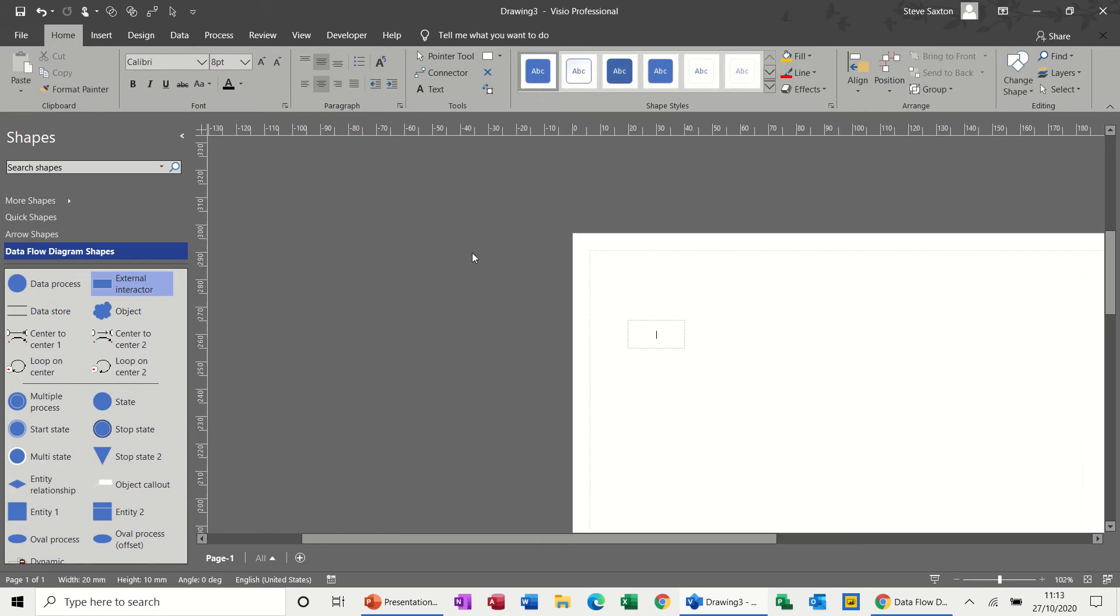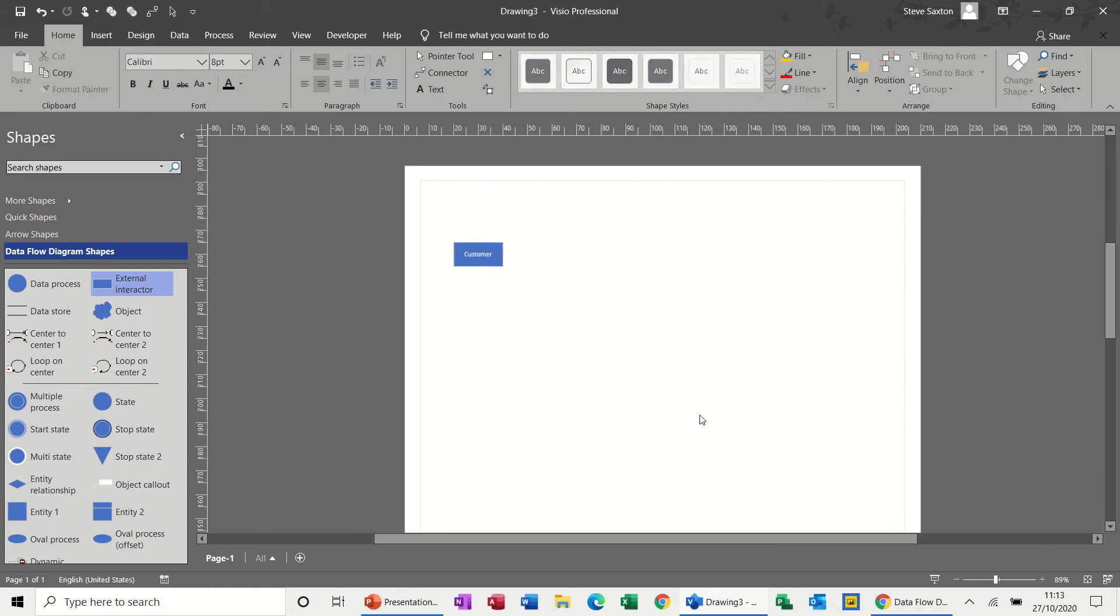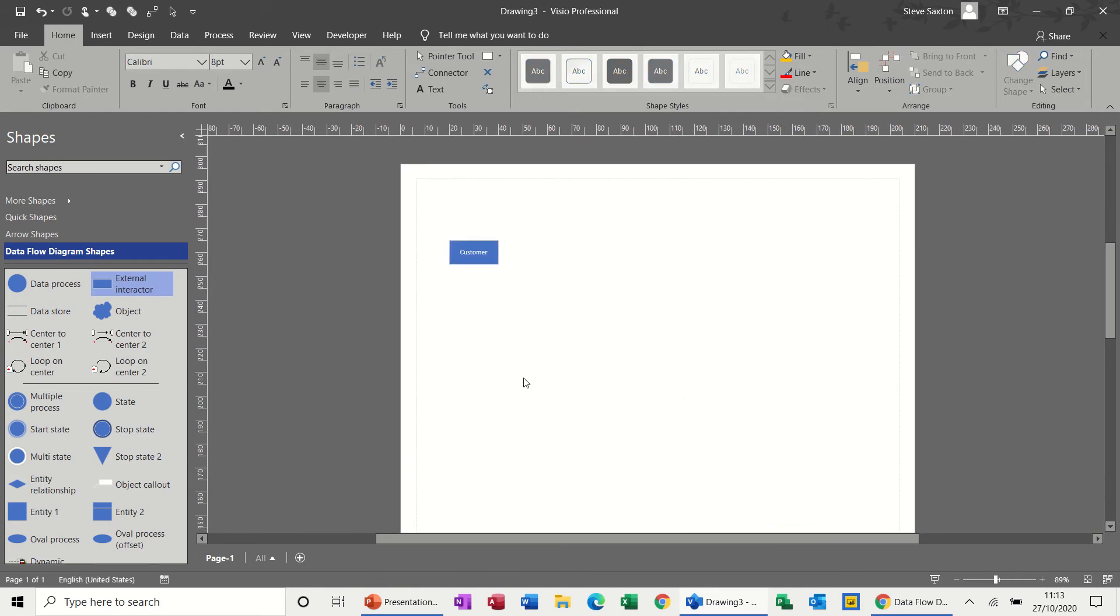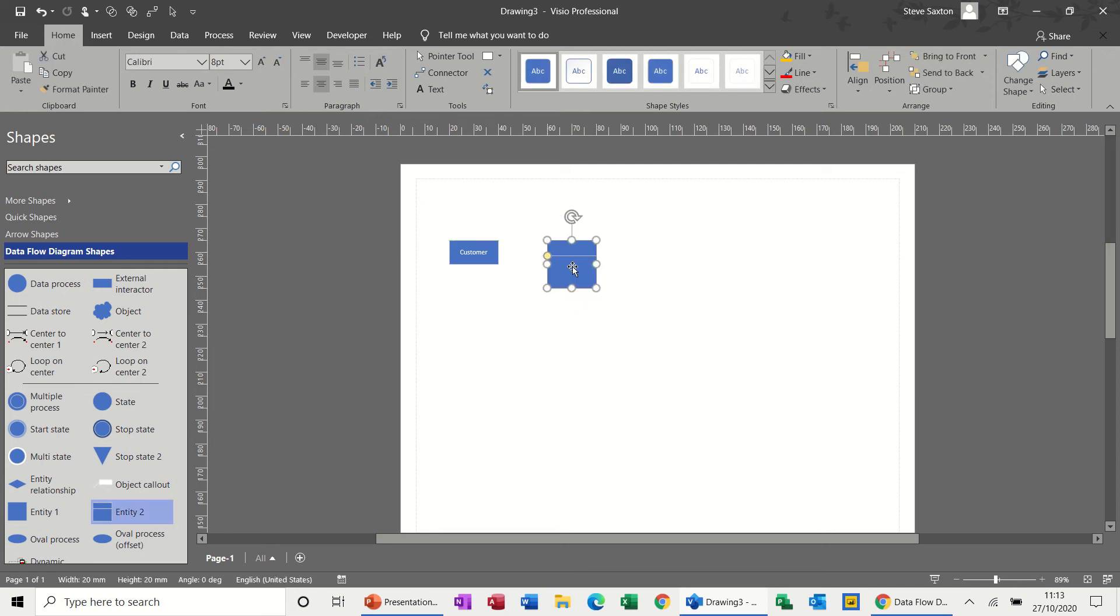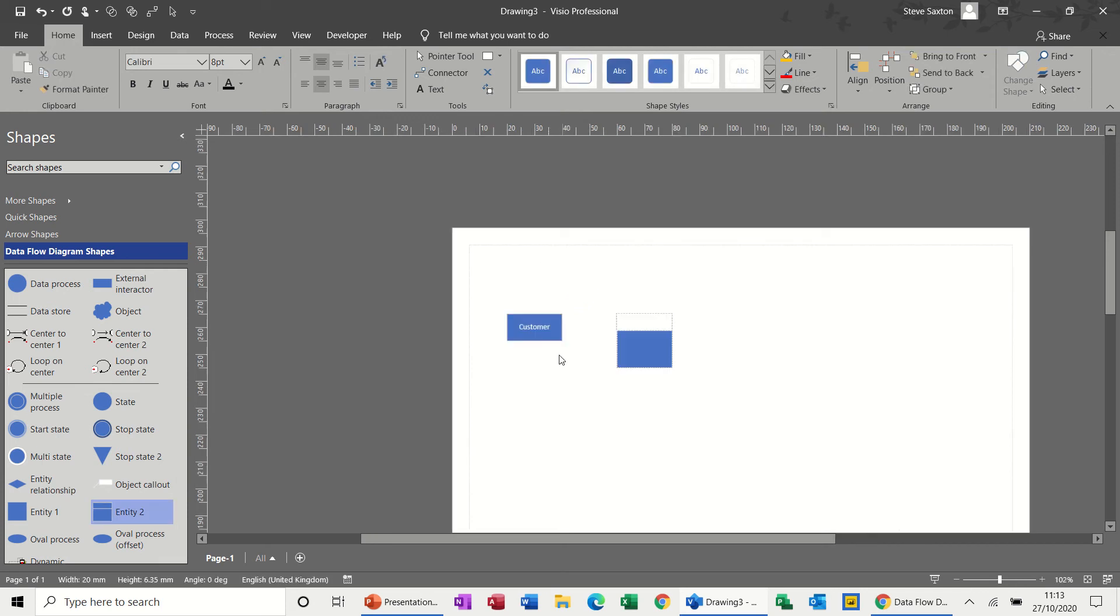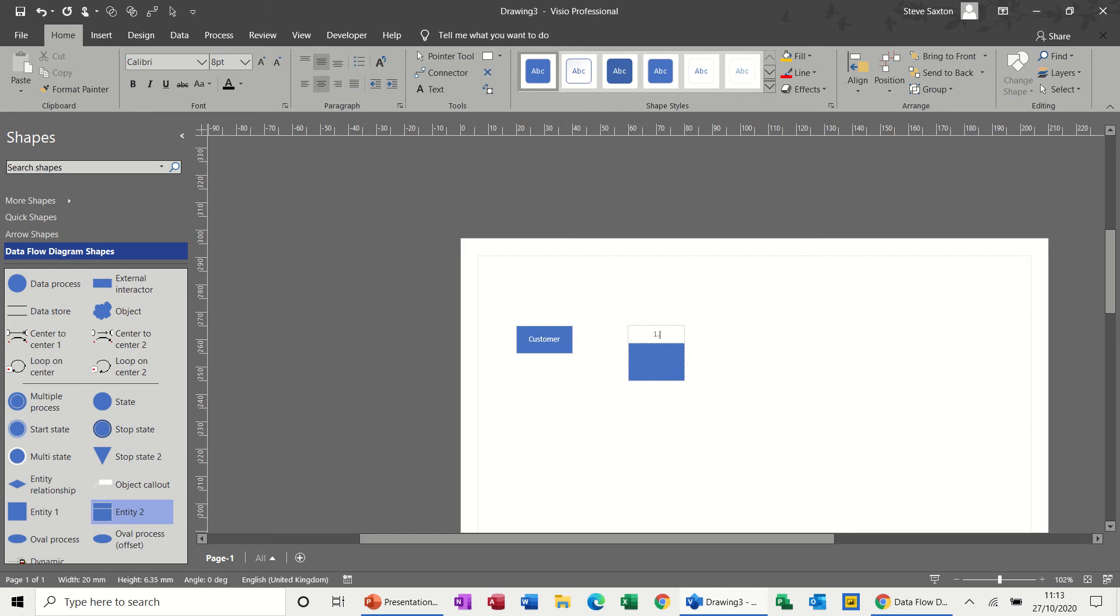So the process I'm going to use is an inquiry or a booking for a training course. If I just double click in there, just type customer. That's the customer. So then the customer is going to come in to an entity. You can either get circular ones or these rectangular ones, but I'm just going to create this and start numbering it. So this is just a process really. So the process will be the booking.